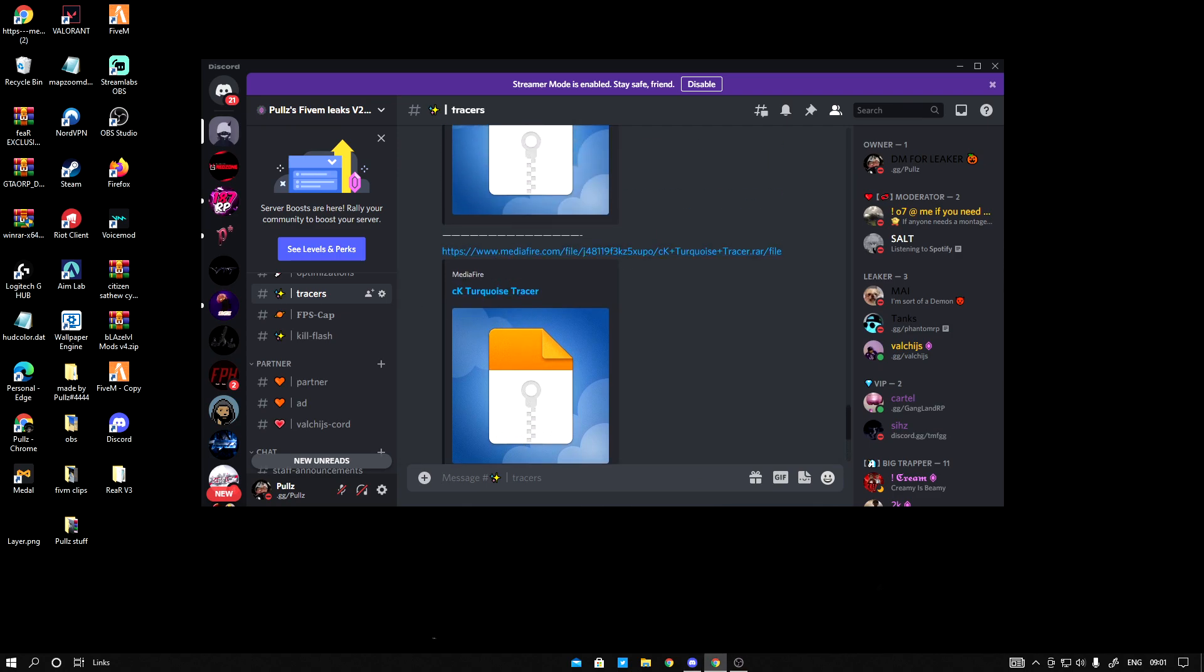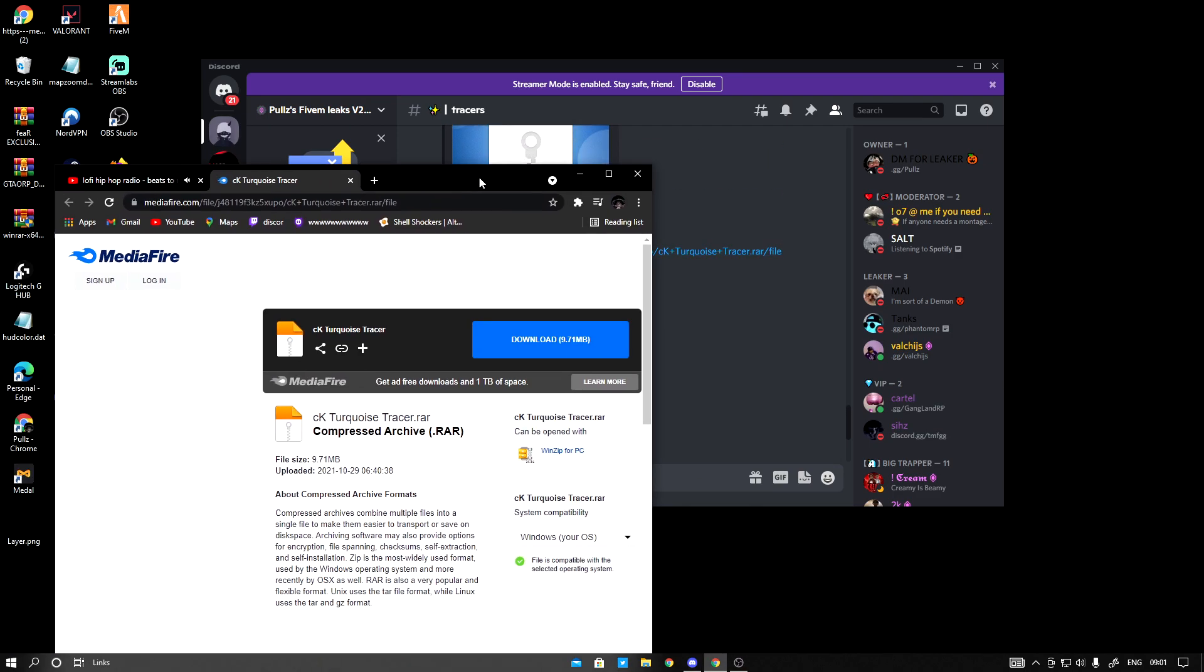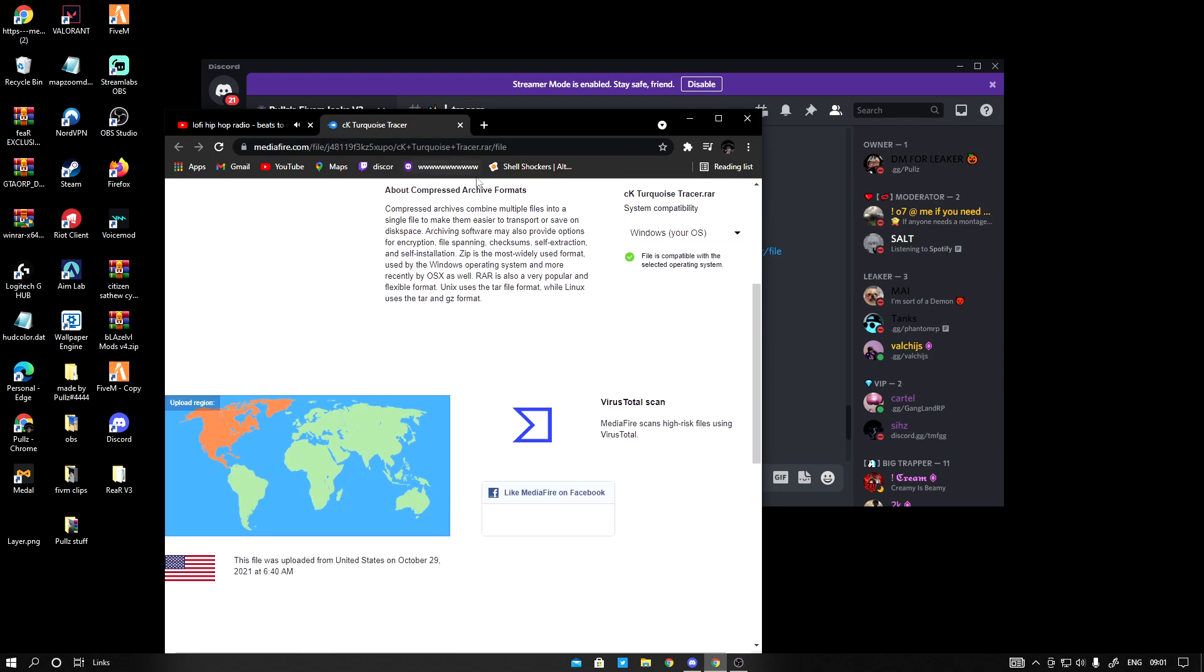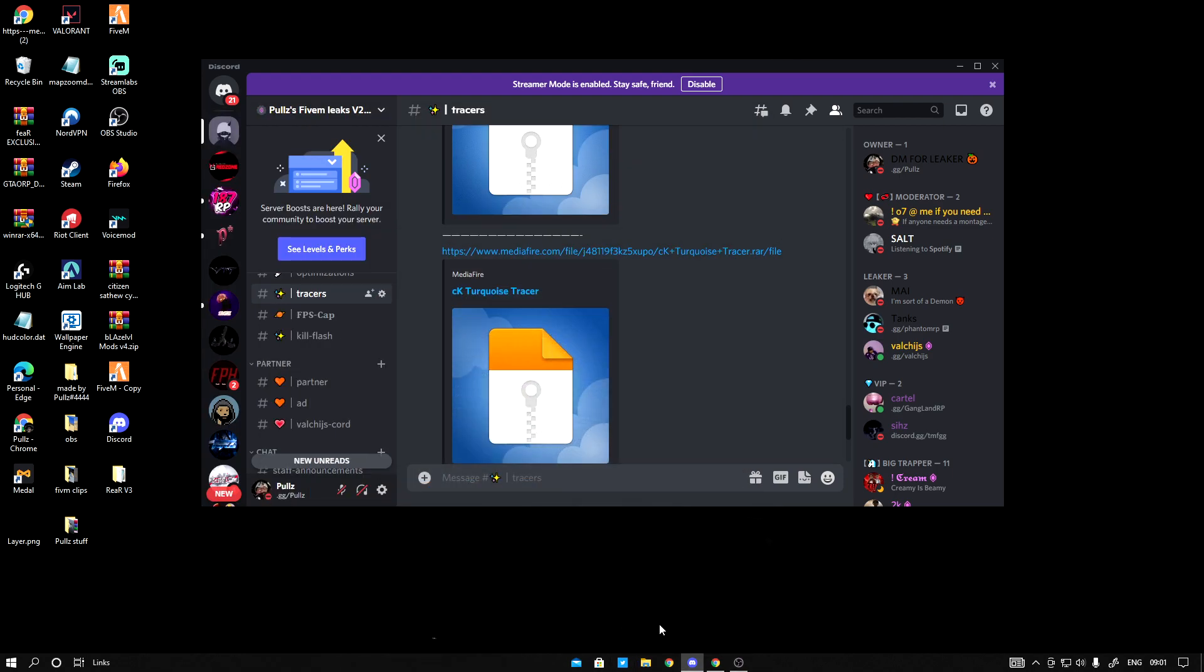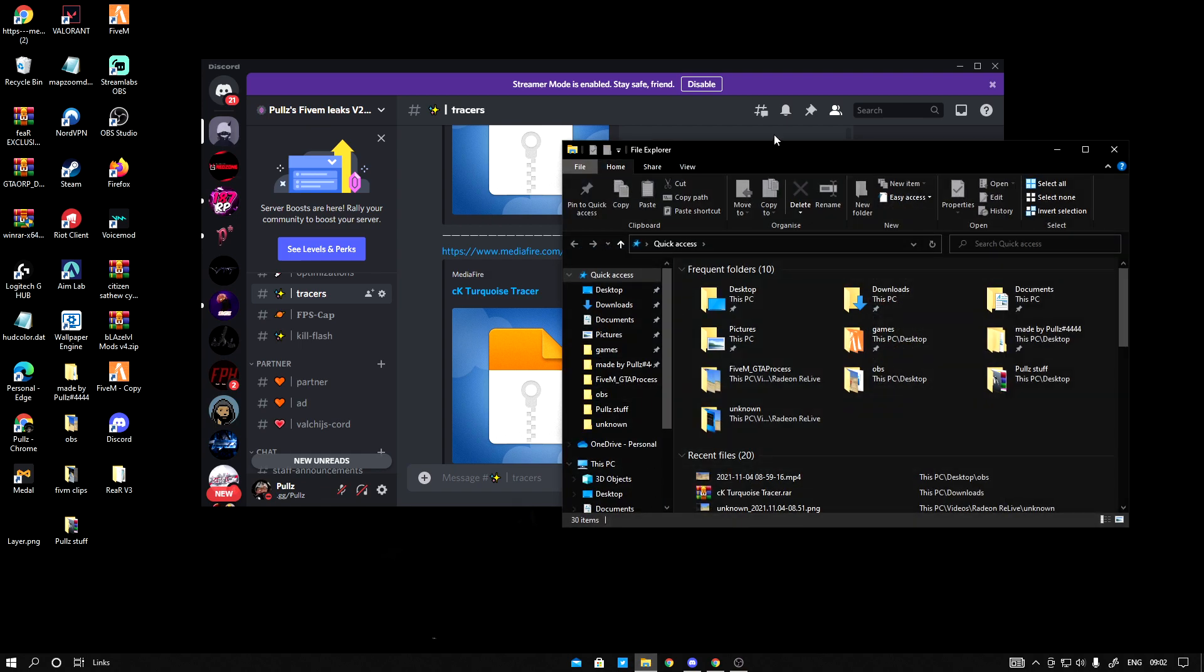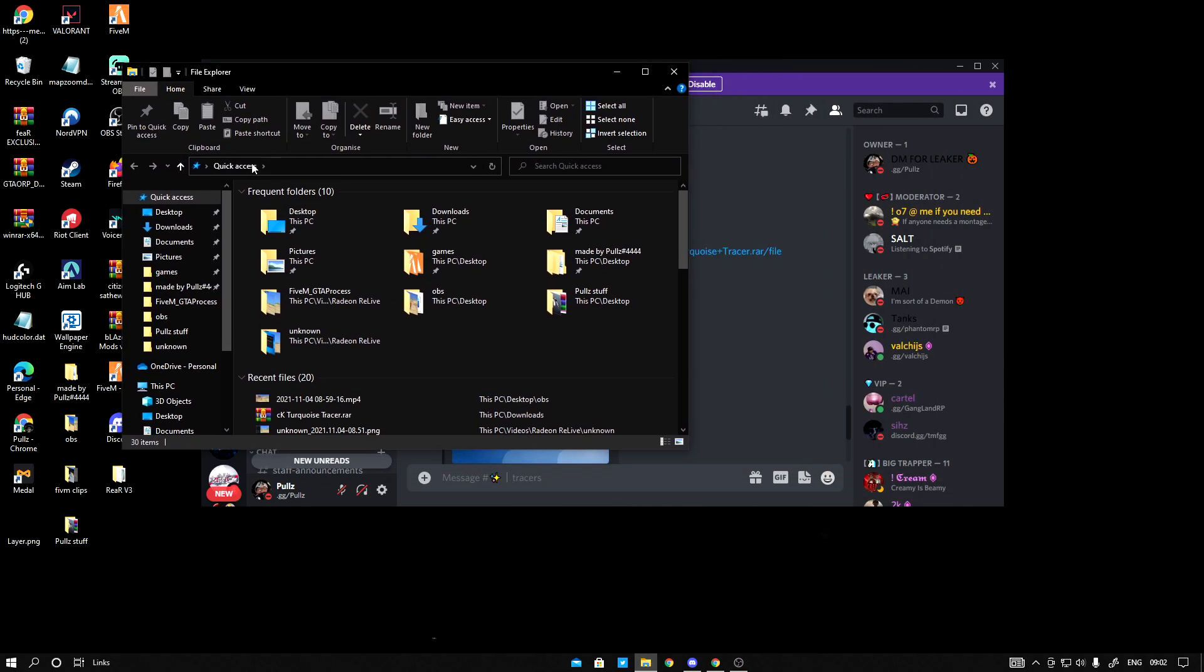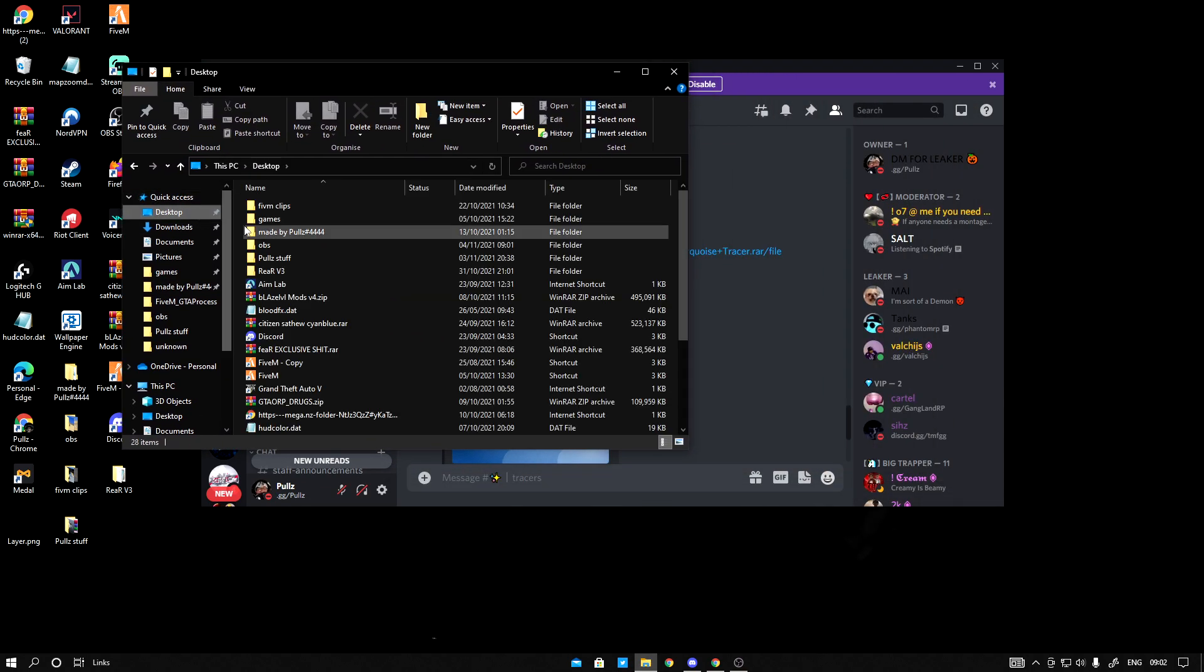So when I click on it, you want to click download, which I just did. So then when you download it, go to your file explorer. Go to your downloads.